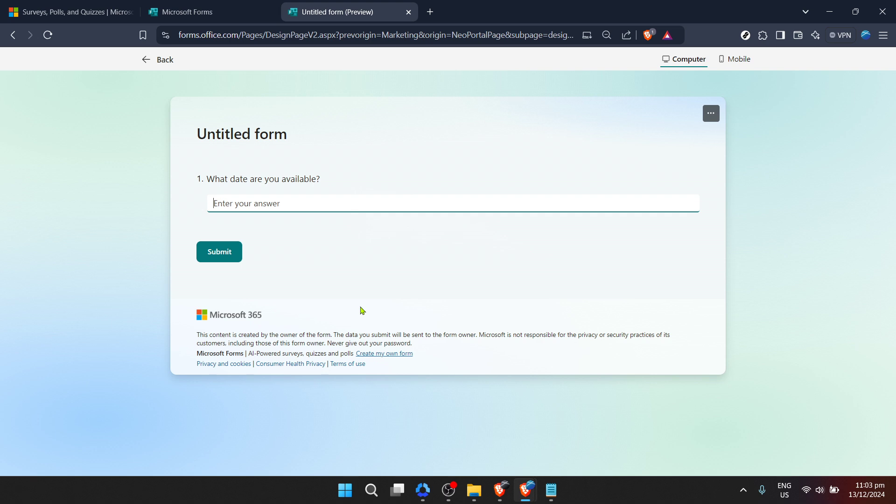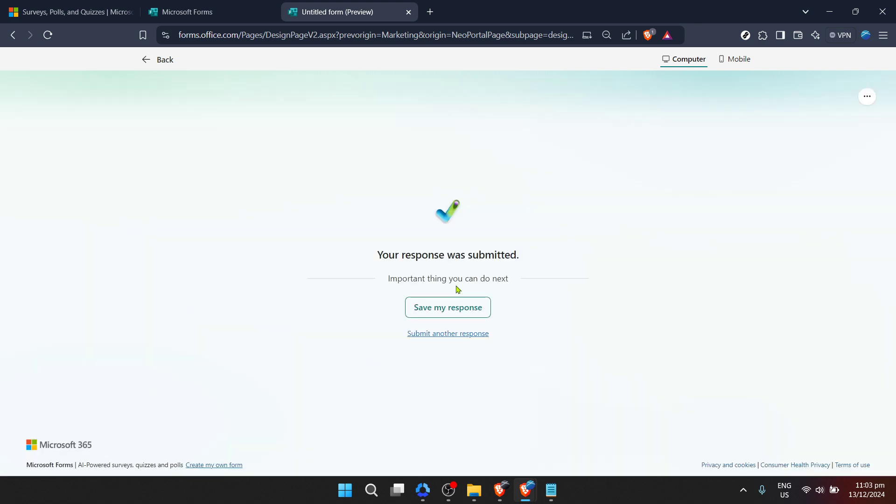One of the great features of Microsoft Forms is its flexibility. As you're creating your form, you can preview it at any time to see how it will appear to others. This is crucial for ensuring that your form is user-friendly. If something seems confusing or out of place, you can adjust it before making your form live.